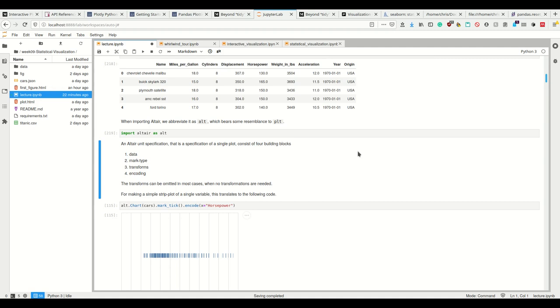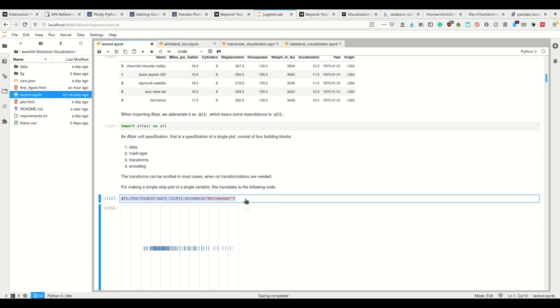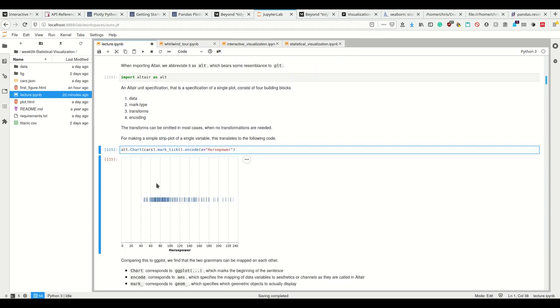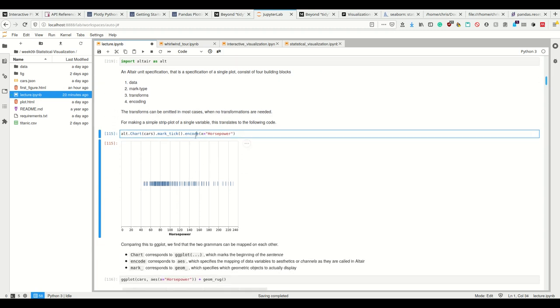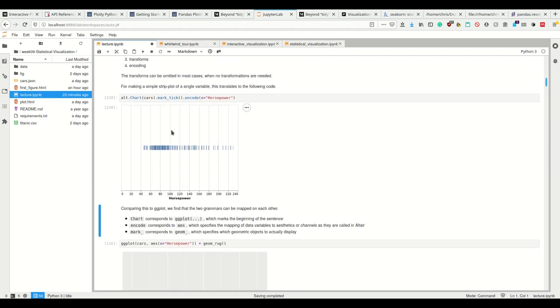Okay, so the transforms can be omitted when no transformations are needed. So taking the sum or taking the mean, we most of the time don't even want that. So we simply create a plot by saying, Altair please make me a chart using the cars data set as mark type. I want ticks and I want you to encode on the x-axis, the horsepower of our cars. And this then will create this plot.